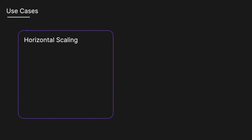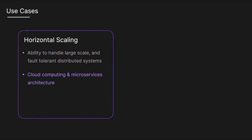Horizontal scaling is more popular due to its ability to handle large, scalable, fault tolerant distributed systems, especially with the rise of cloud computing and microservices, and it is widely used in big tech like Google and Meta.